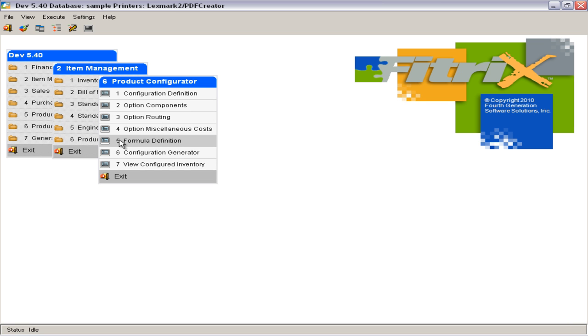The Product Configurator allows you to define manufactured items that consist of a combination of pre-selected components and labor, as well as optional material, processes, and miscellaneous charges that can be selected when orders are placed.